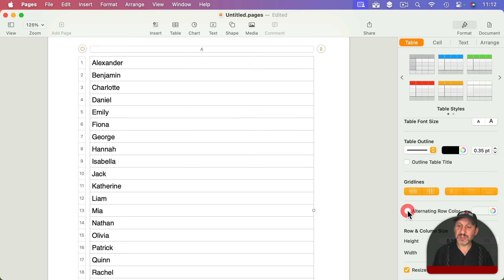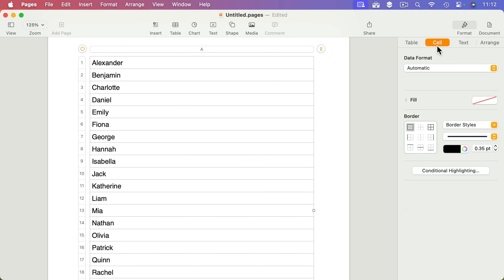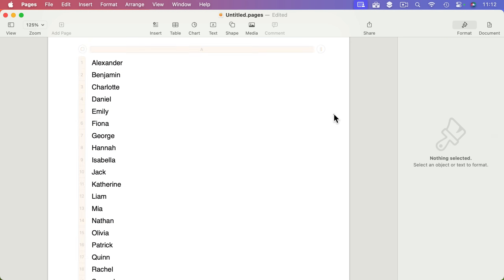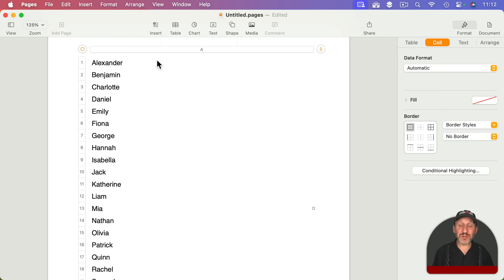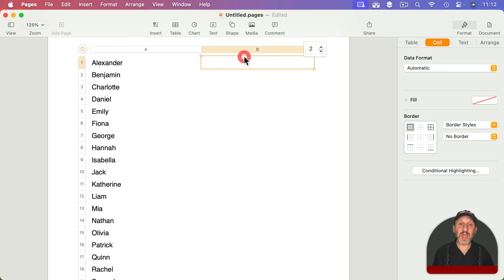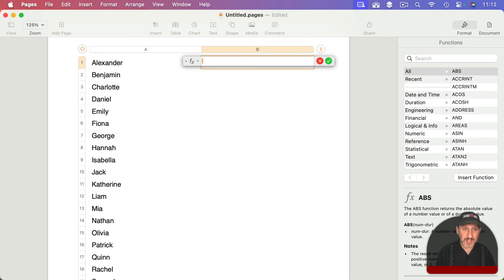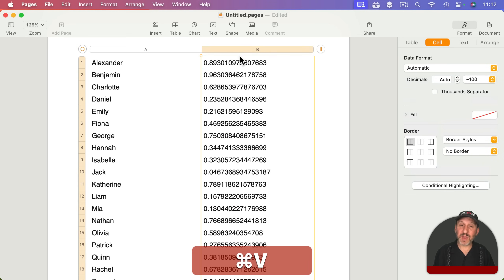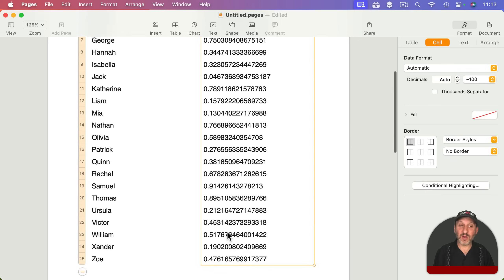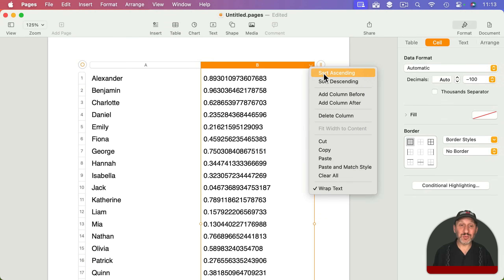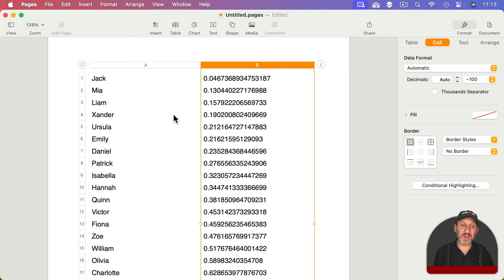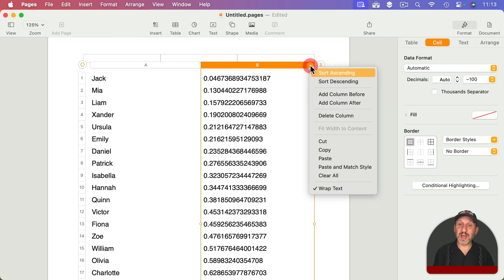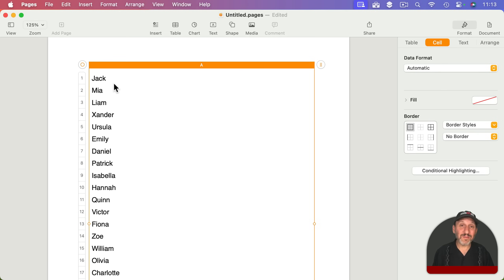You can also use this to randomize things. Add another column and put in a simple formula — type the equals key, then type RAND, which puts a random number between zero and one. Copy that formula, double-click on column B, and paste so the random formula fills all those cells. Now click column B and sort by those random numbers, thus randomizing the first column. Then click and delete that column and now you've got the names in a random order.